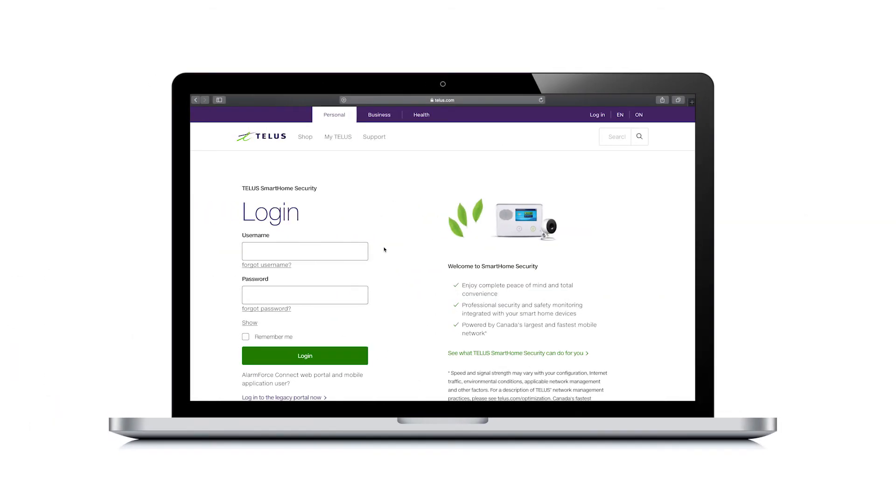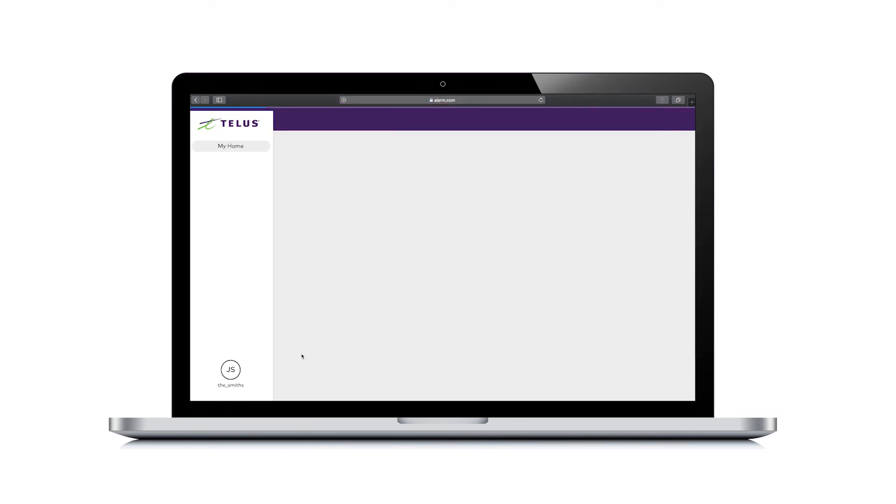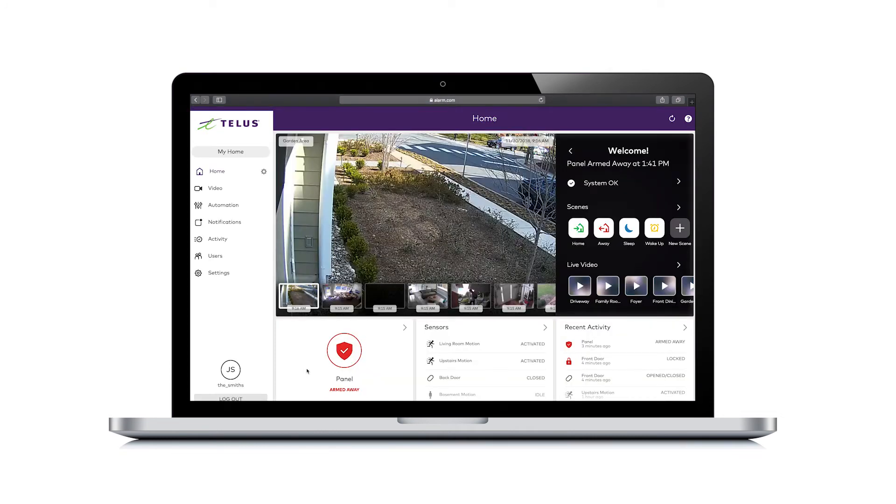To view live video feeds from cameras installed in your home, first log into the TELUS Smart Home Account Portal. On the default home screen,